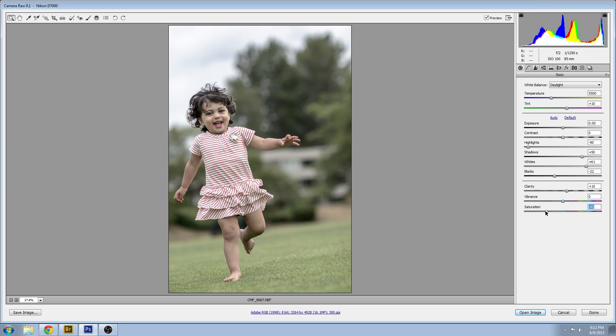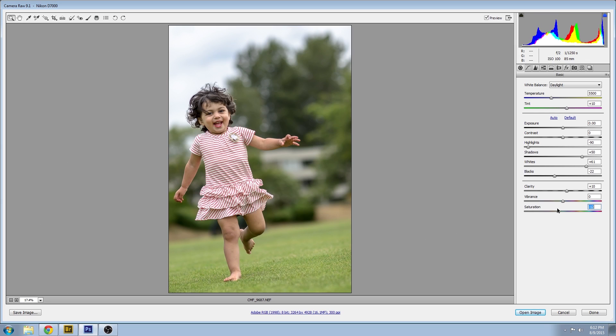The global saturation can be found in the default tab of the program just so you don't have to do all the sliders at once in the HSL tab.